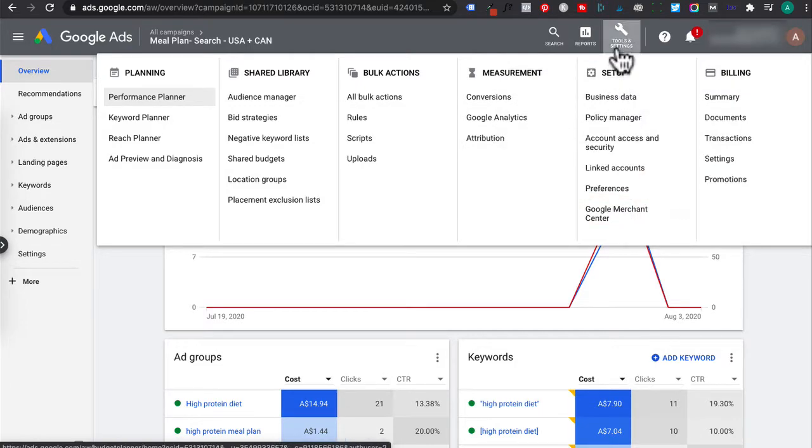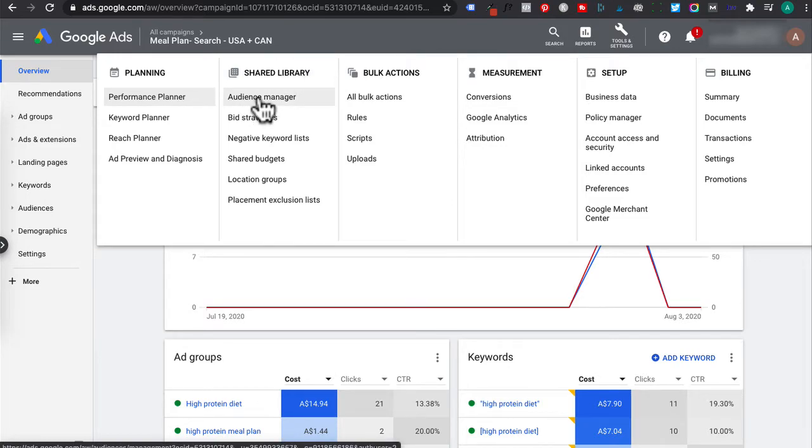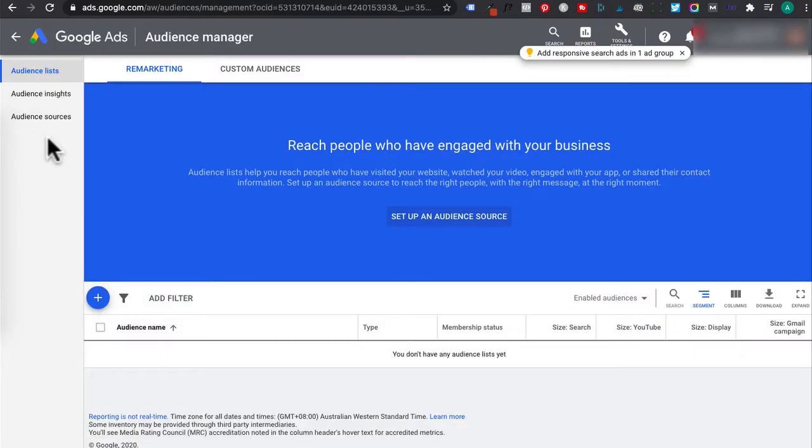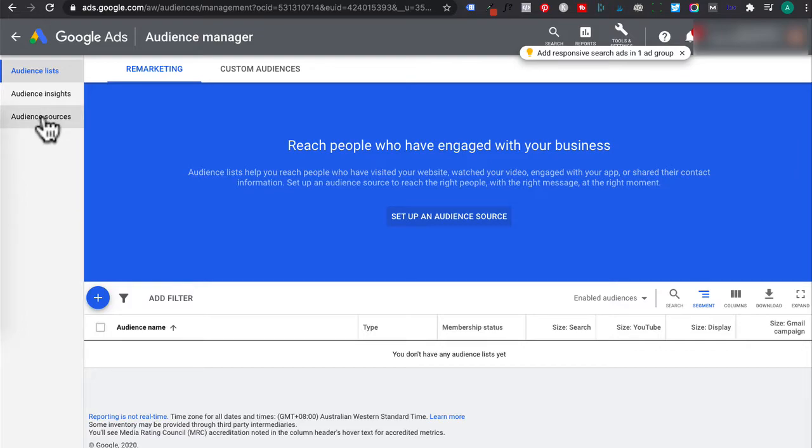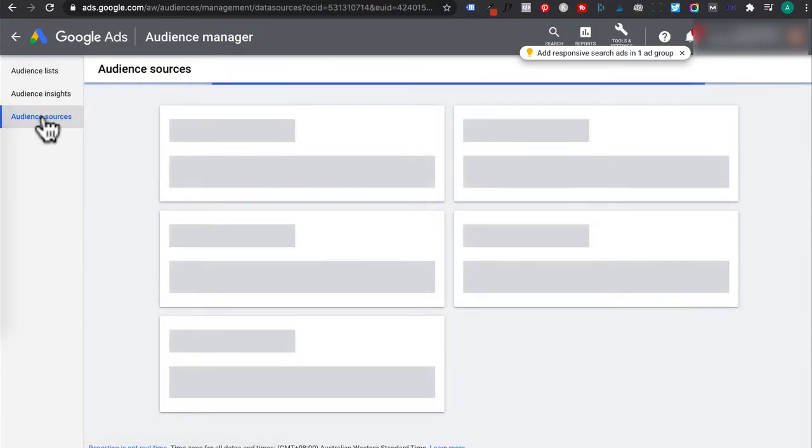While we're in tools and settings, we need to go to shared library and then click on audience manager. Then over the left side tab, you want to click on audience sources.